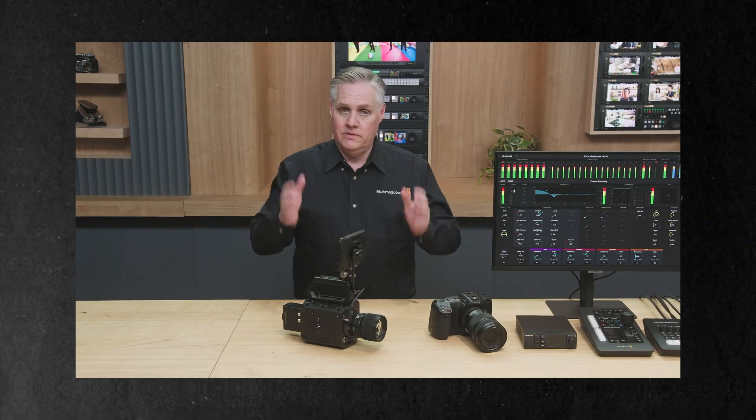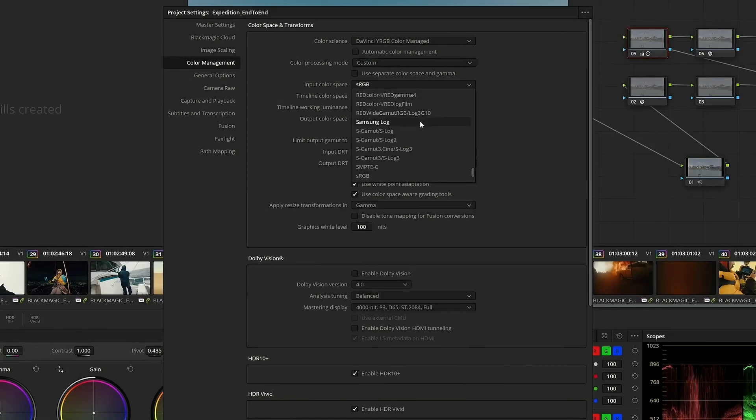However, what went mostly unnoticed in the 3-hour live NAB update event was the 10 seconds most relevant to smartphone filmmakers — DaVinci Resolve 20 includes full support for Samsung Log, which was introduced in the Galaxy S25 and S25 Ultra smartphones. While DaVinci Resolve 19 received a minor update that included Samsung's official and truly awful Rec. 709 LUT for Samsung Log, DaVinci Resolve 20 adds full color management support for Samsung Log, making it the second smartphone Log profile officially supported in Resolve, joining Apple Log. And this is kind of a big deal.